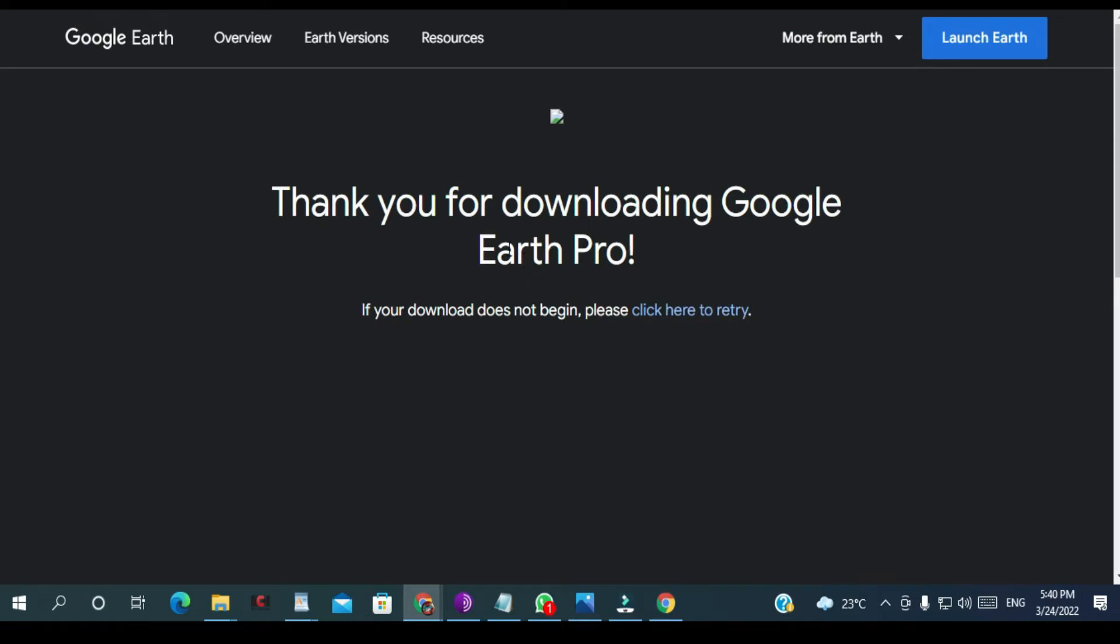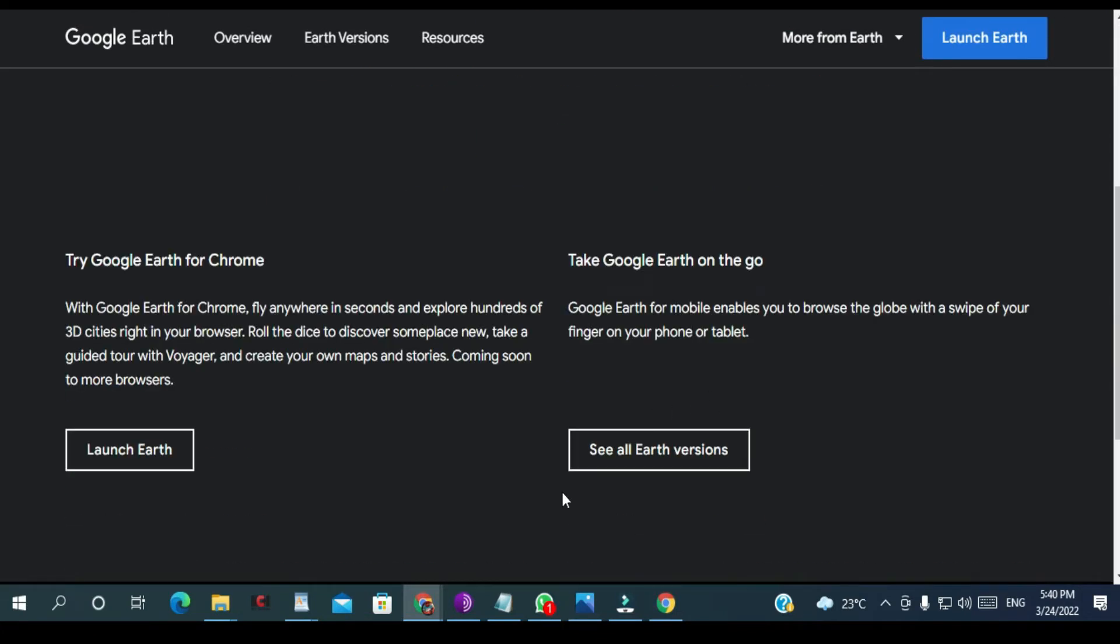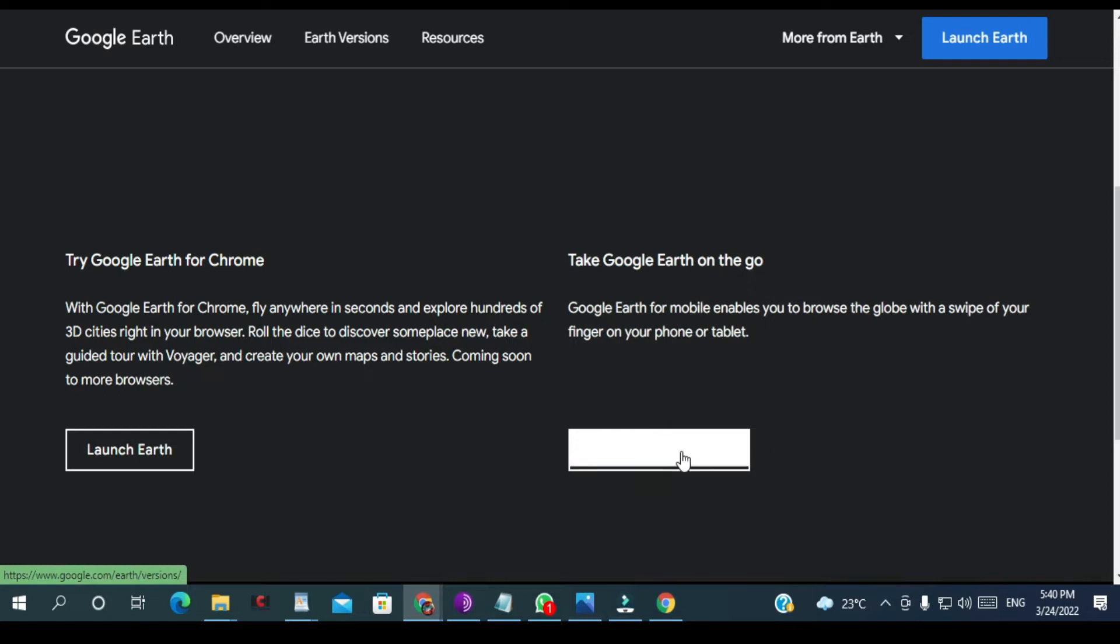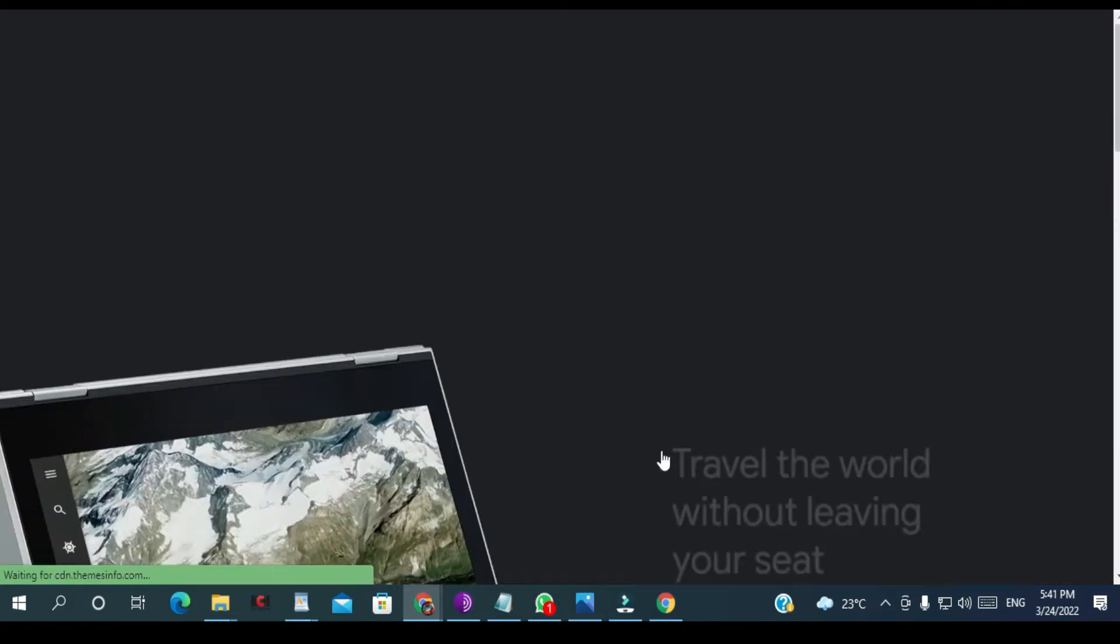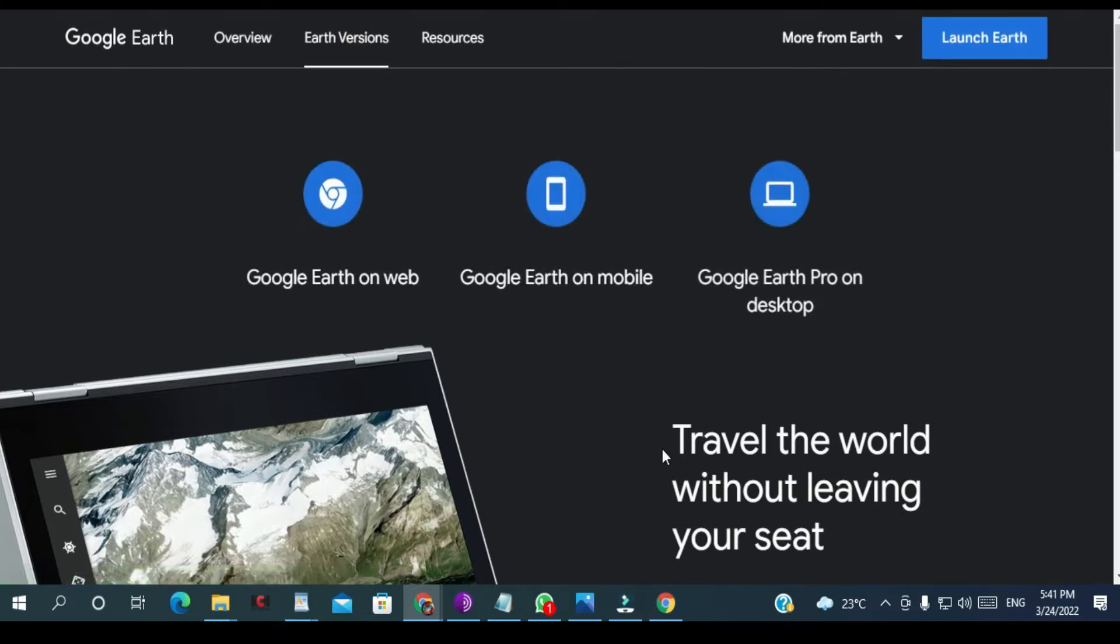So if the download didn't start, you can click here. Or otherwise you can come down here and click see all Earth versions. You have Google Earth on web, you can use this one without installing it on your PC, and you have Earth mobile.